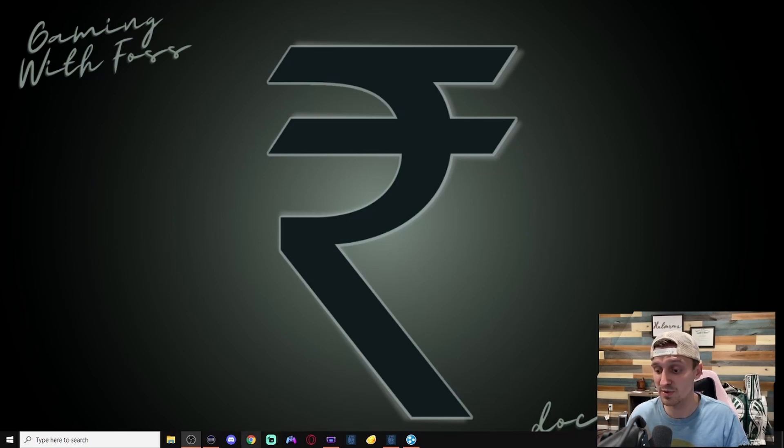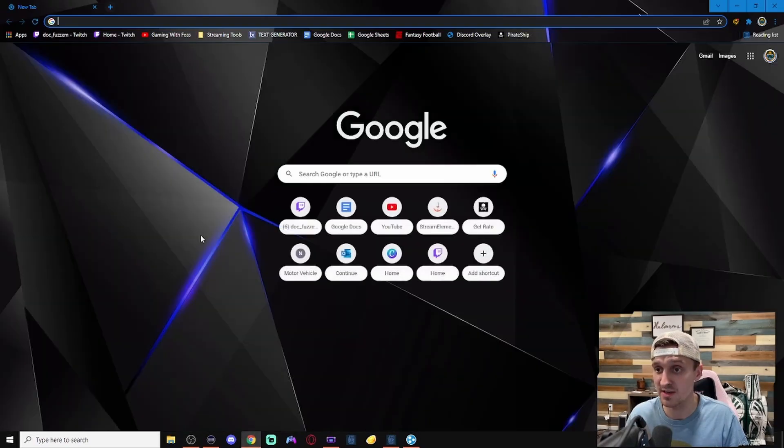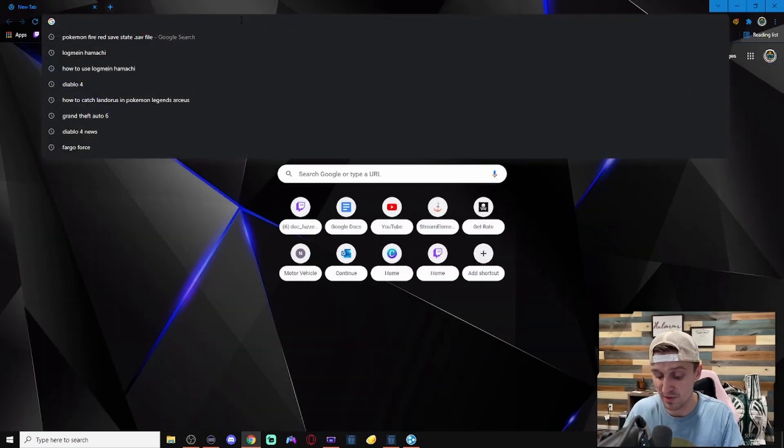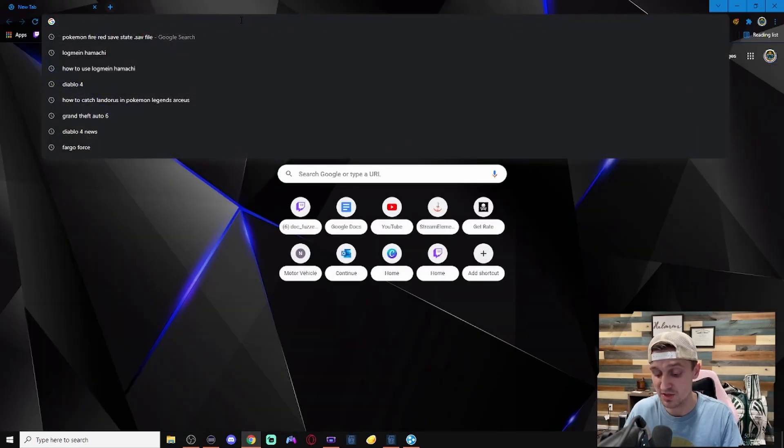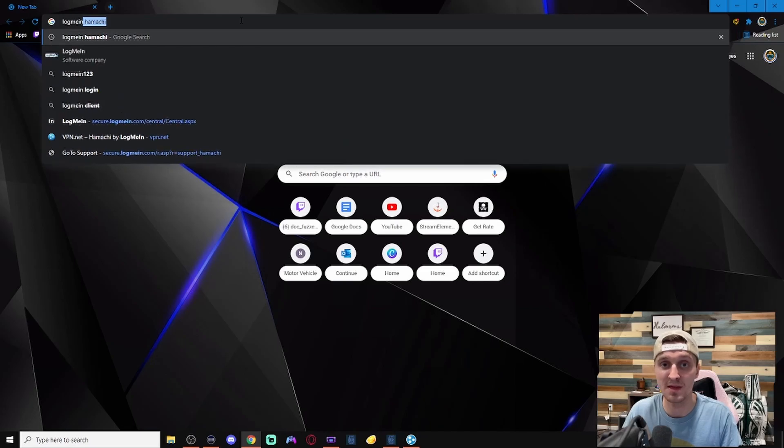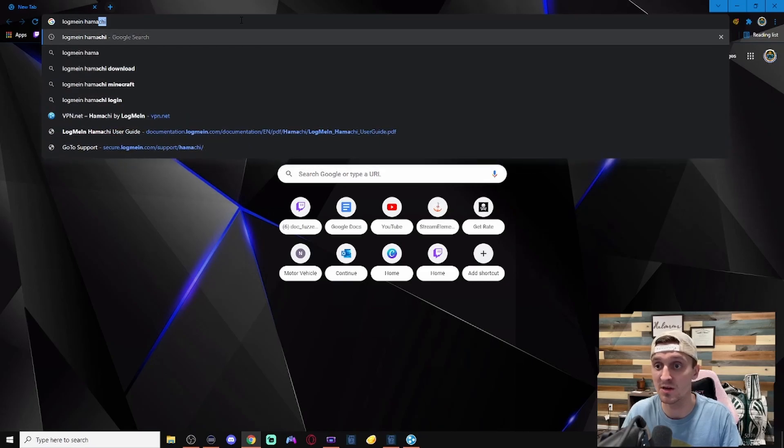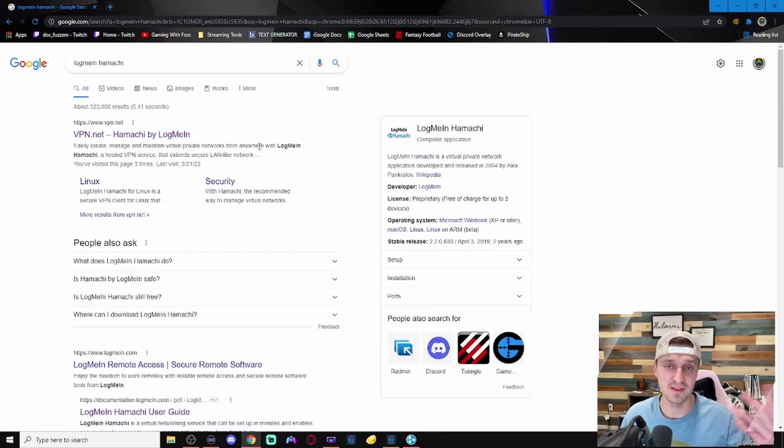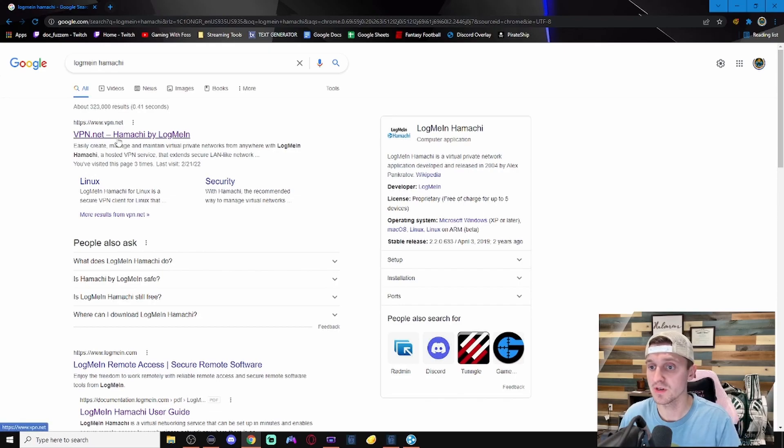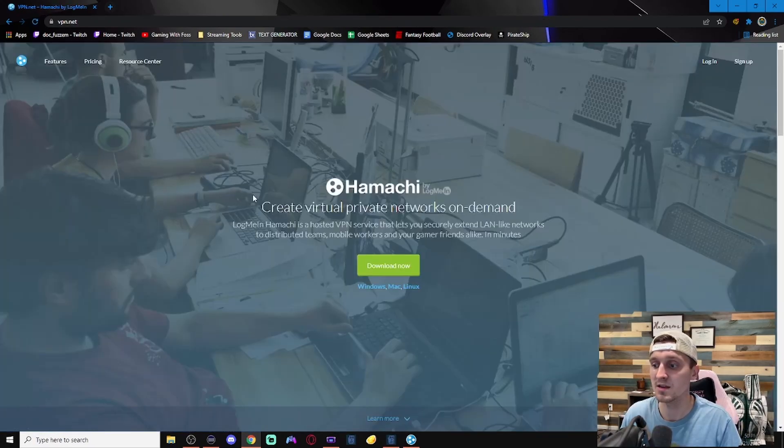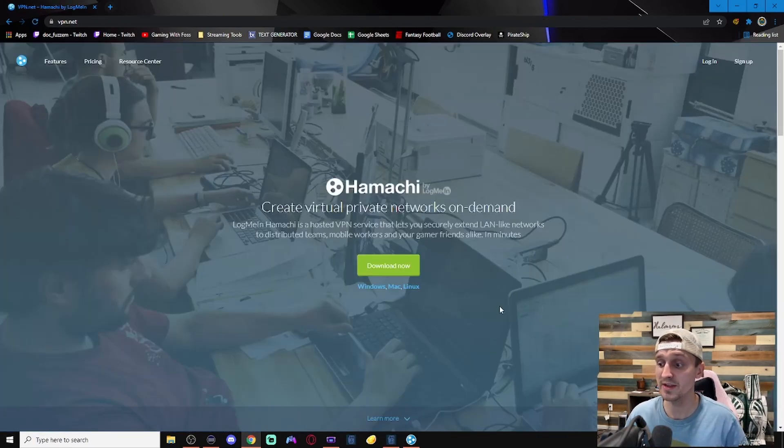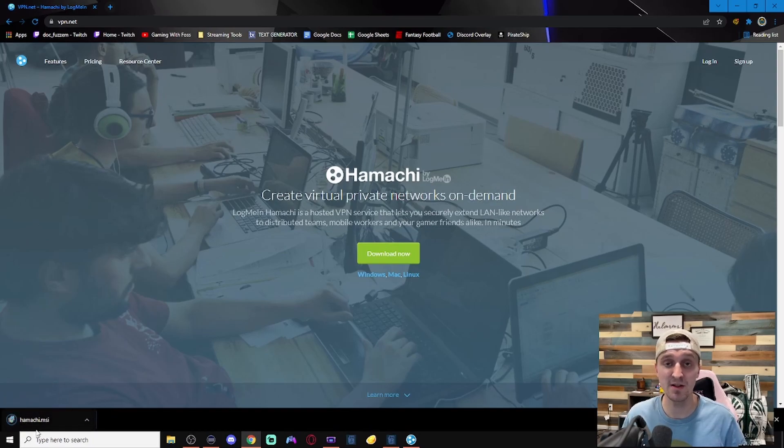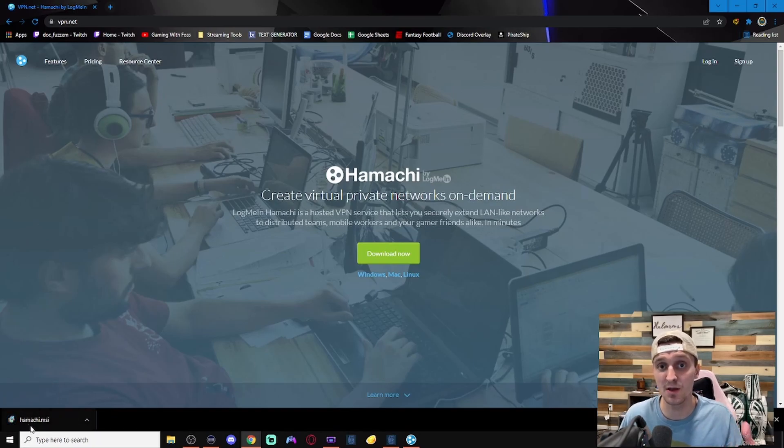So choose your browser of choice. Me, I like to use Google Chrome, but use whatever you want to use, and just type in log me in Hamachi. Or you can follow the link in the description below, of course. And it should bring you up to this page here. You can just click download. And it'll bring up this MSI file. Just go through the steps to download that.